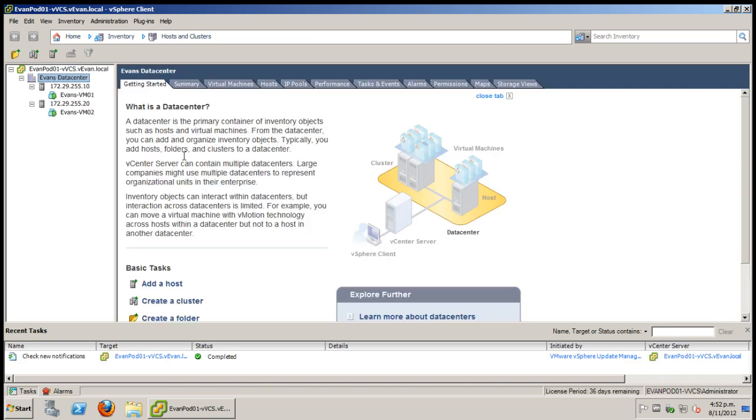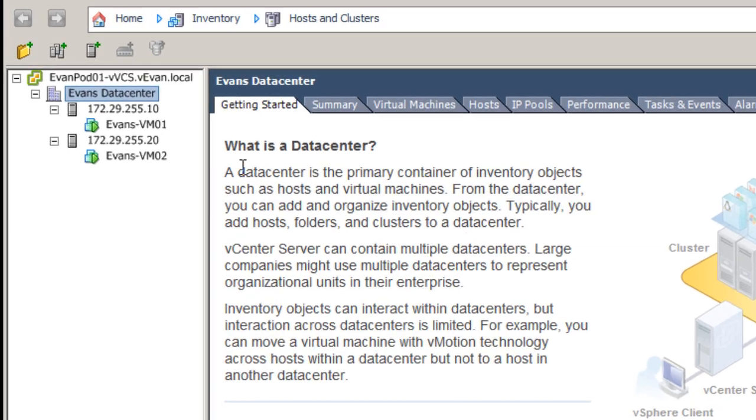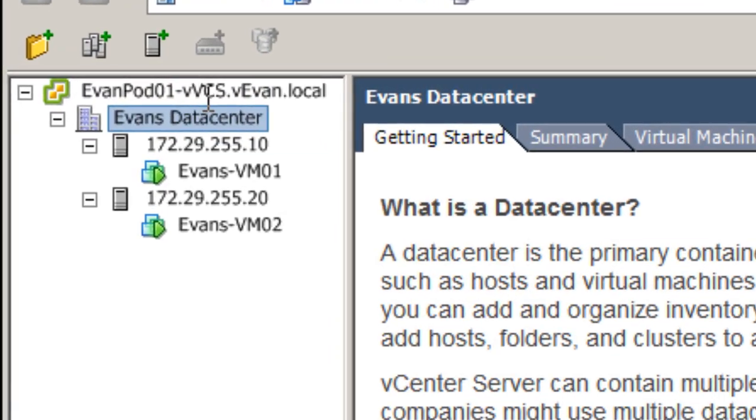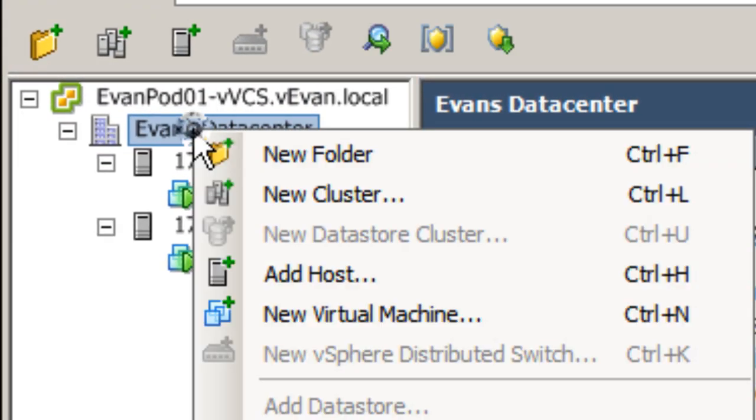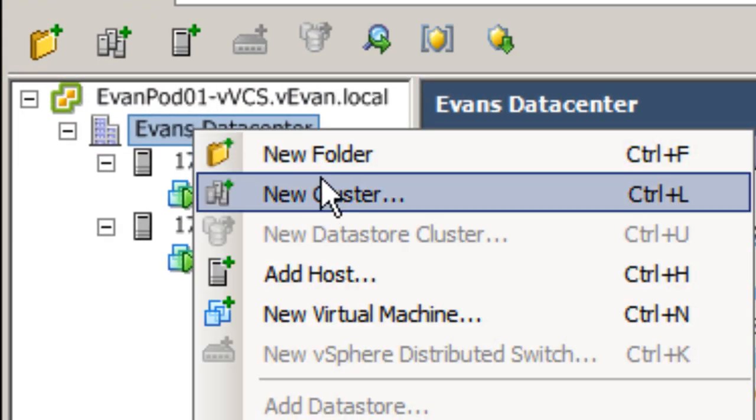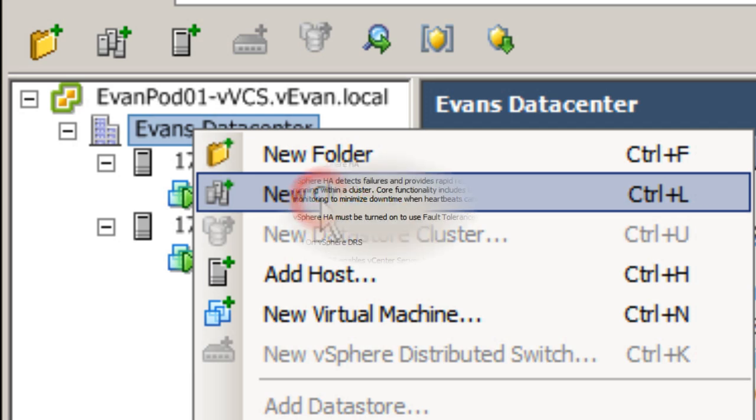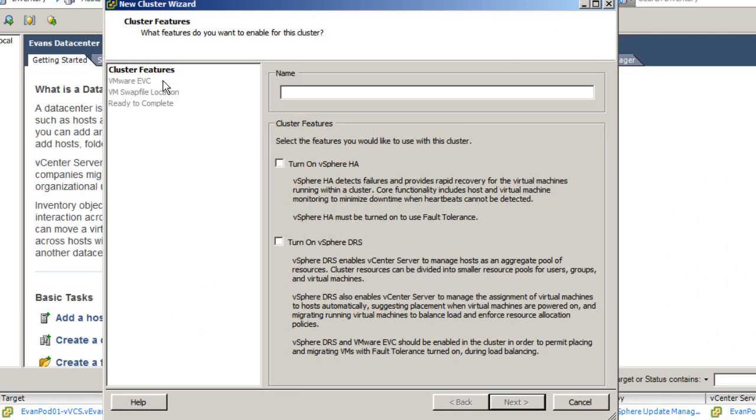First though you're going to want to make a cluster. You can do this by right clicking then clicking new cluster. This will prompt this menu.